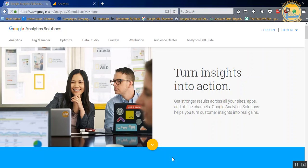Hi, this is DeShay Witcher with Access Advertising, and today I'm going to show you how to set up goals inside Google Analytics.